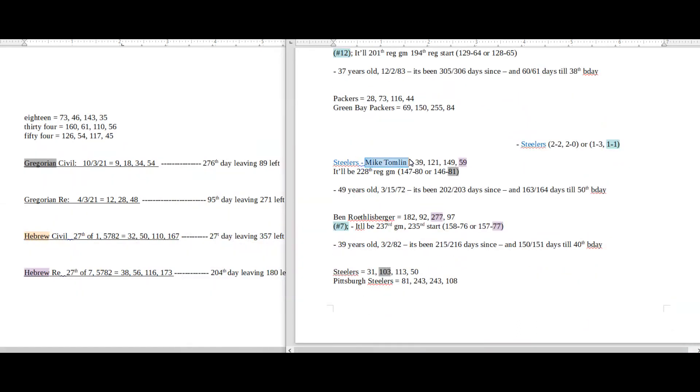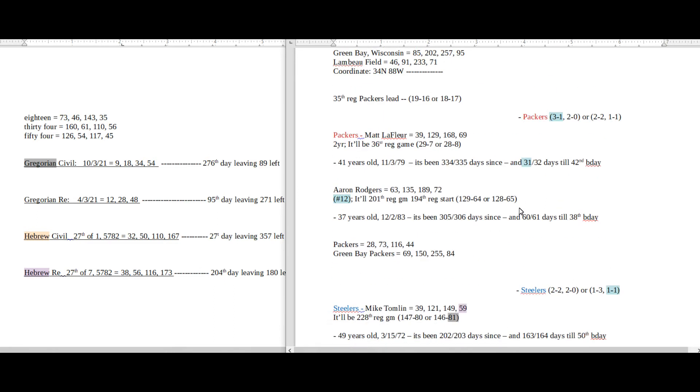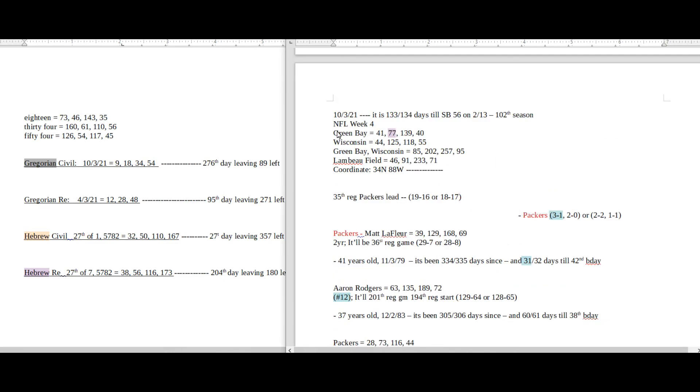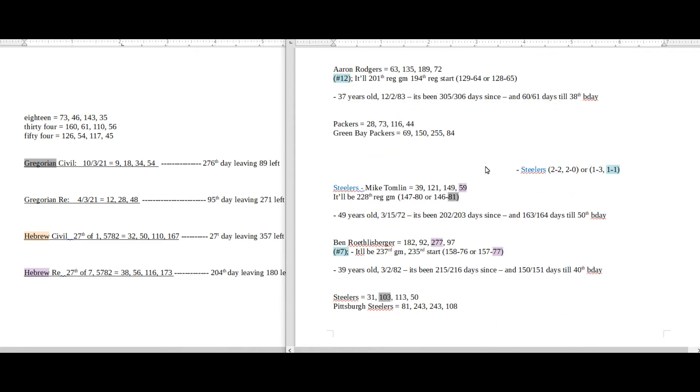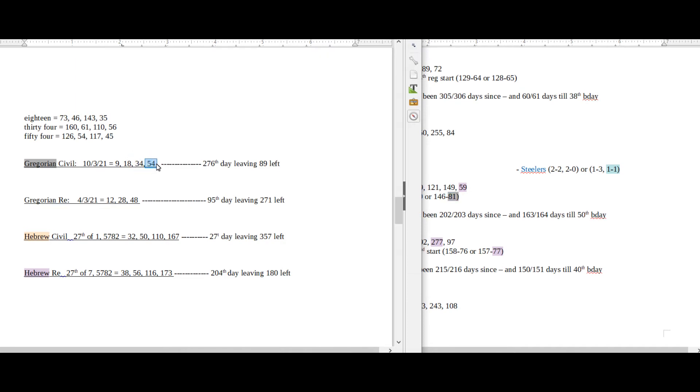Mike Tomlin, he sums to 59. Ben Roethlisberger, he sums to 277, the 59th prime. Ben Roethlisberger can get his 77th regular season loss in Green Bay. 77 sums to 59. Mike Tomlin, he would get his 81st regular season loss on a day with 54 date numerology. 81 sums to 54. It's also 18 date numerology, and 81 is a reflection of 18. And then also it has 9 date numerology, and 81 has a square root of 9. 9 times 9 is 81.